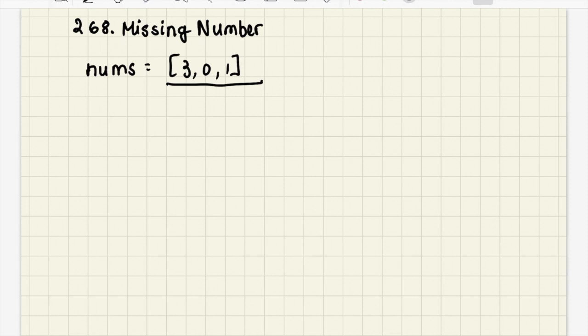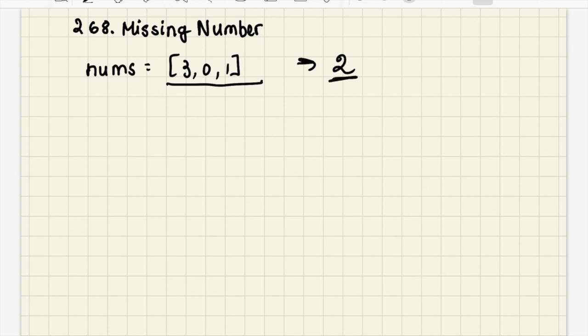In this case we need to return 2 because we can see that we have a sequence here from 0 to 3 and we are missing the number 2 here, so this is what our output needs to be.